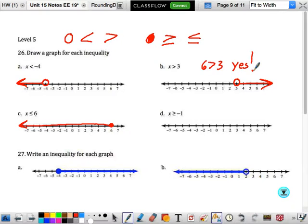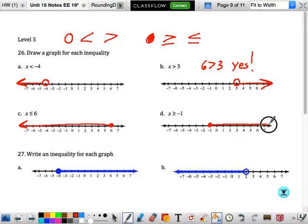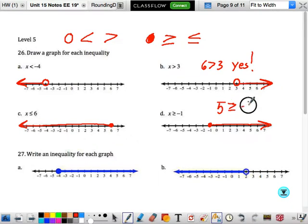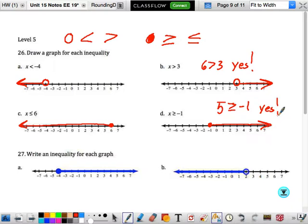X is greater than or equal to negative 1. That means a solid circle, because it can equal negative 1, and we shade to the right. Let's put 5 in there. Is 5 greater than or equal to negative 1? Yes. So we know we shaded the right way.